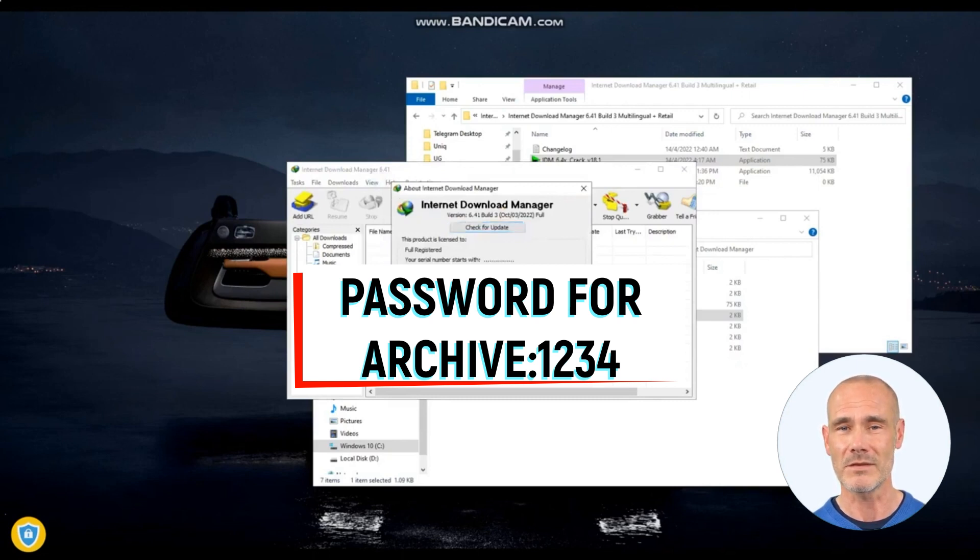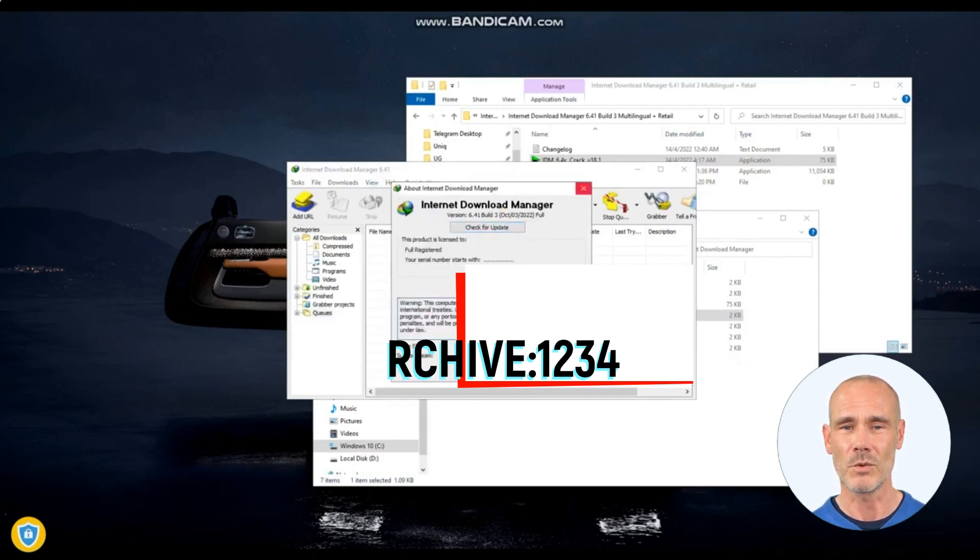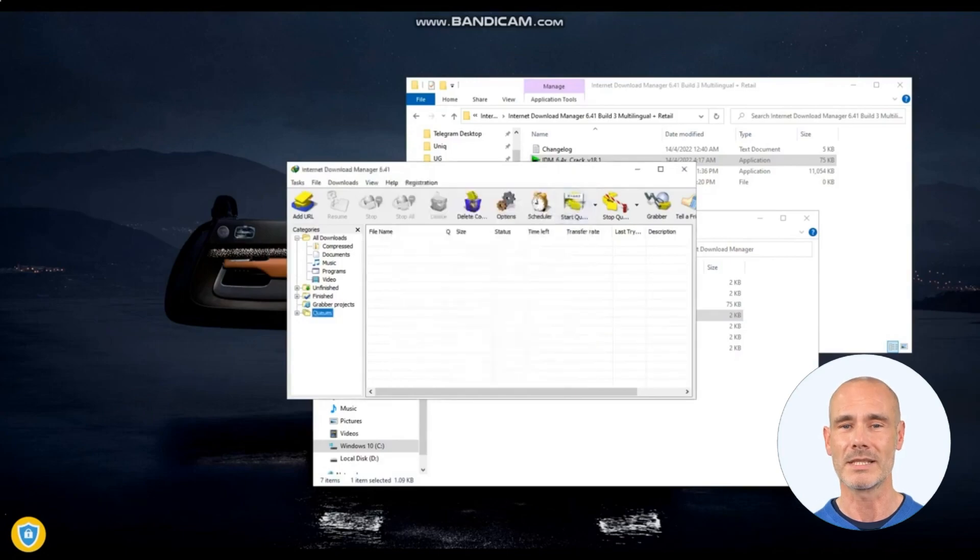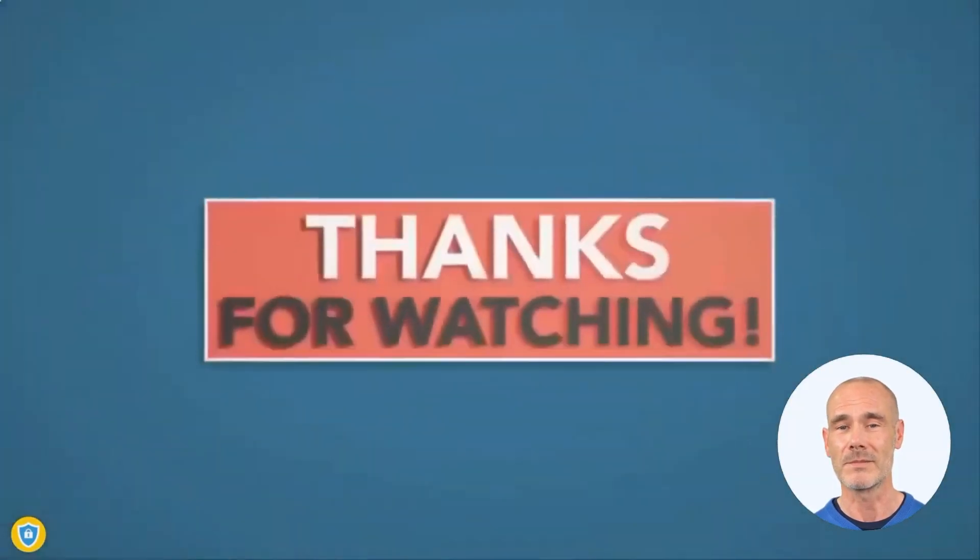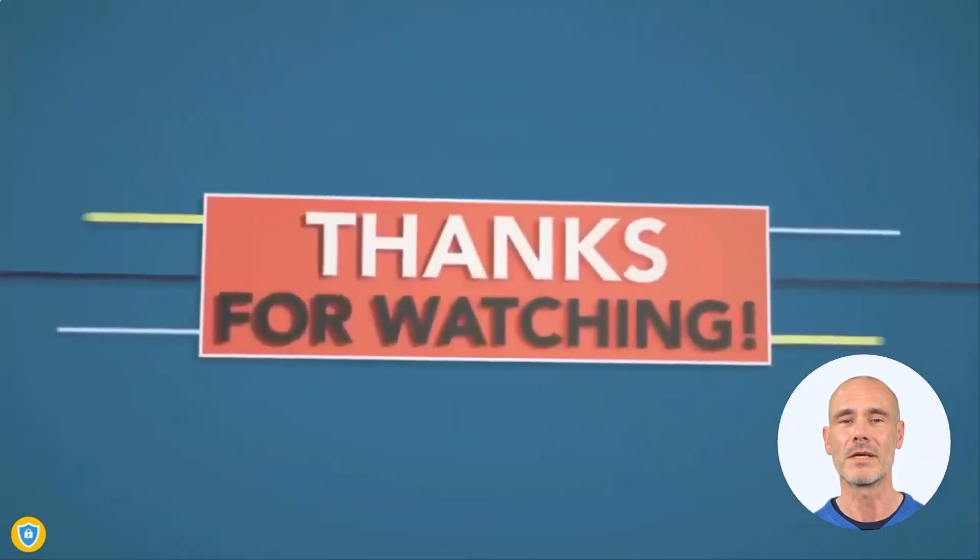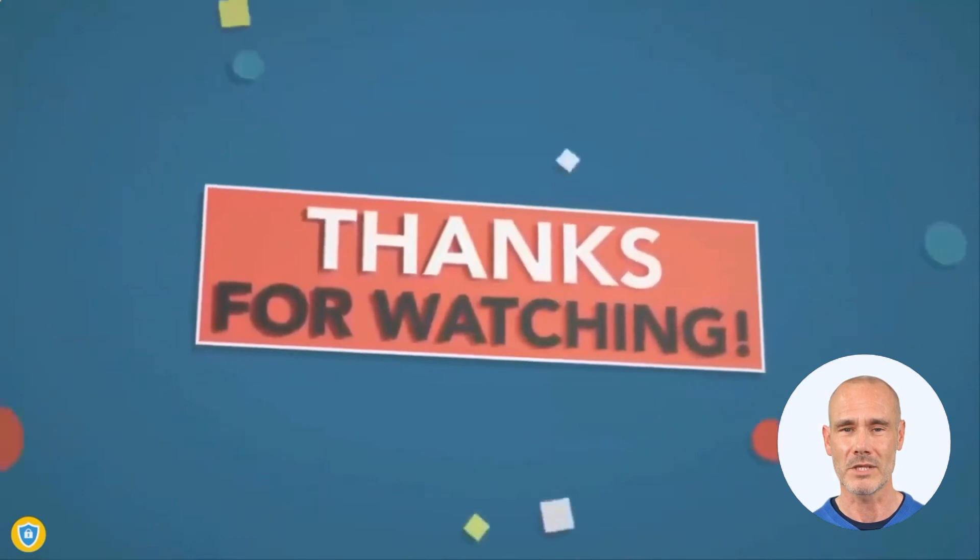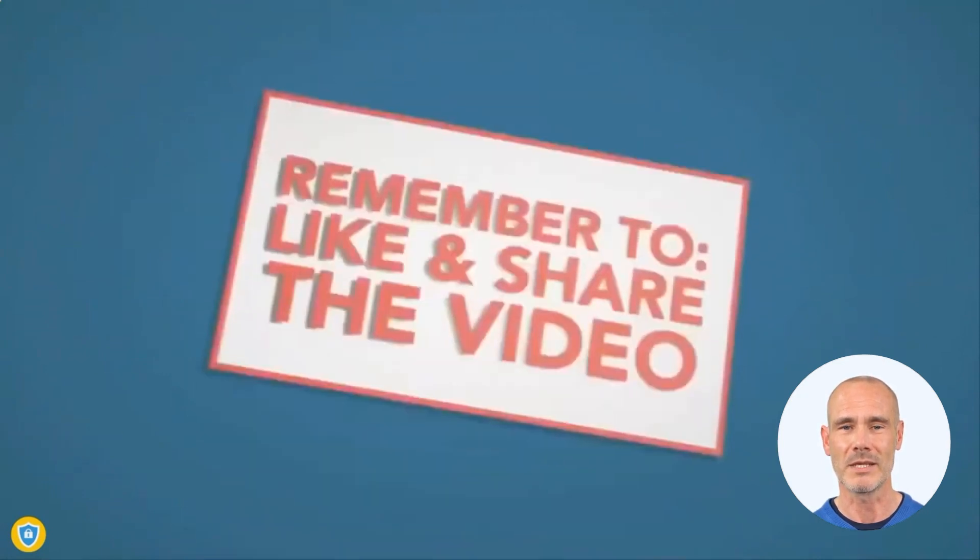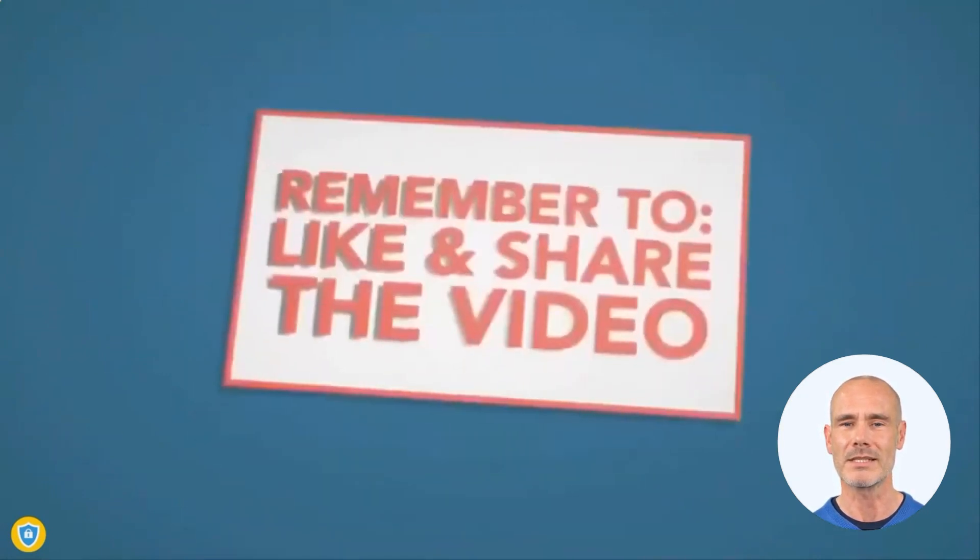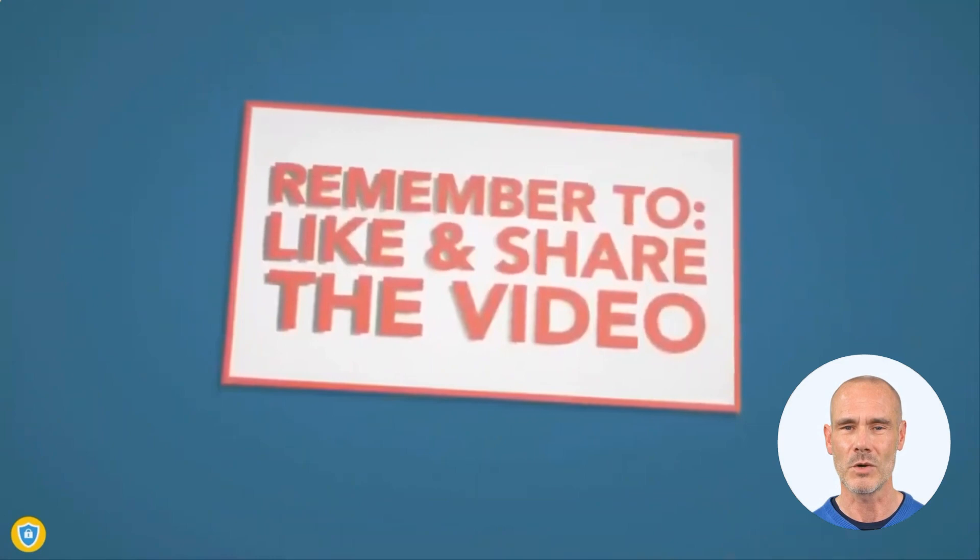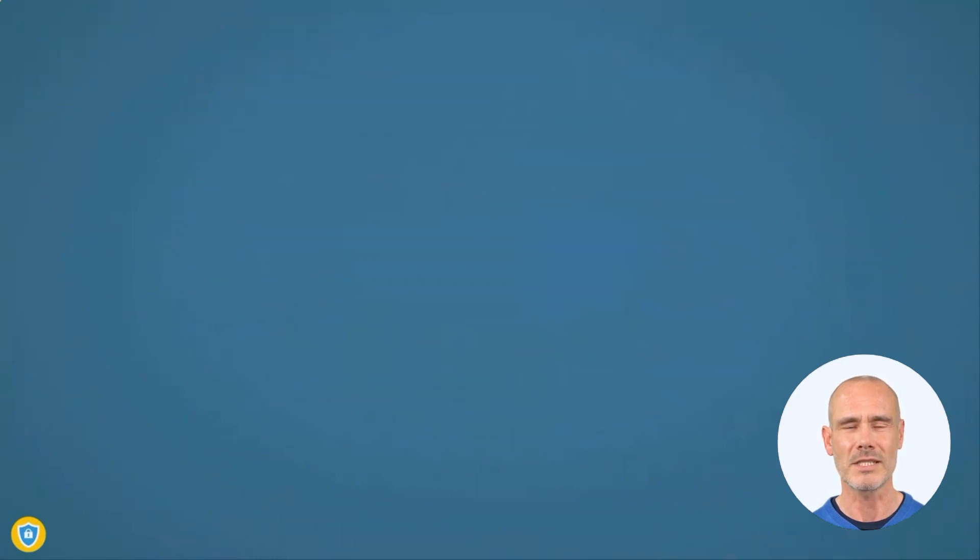Users can also set file renaming rules and configure IDM to automatically organize files based on file types or other criteria. Additionally, IDM supports downloading from password-protected websites and can handle authentication processes.